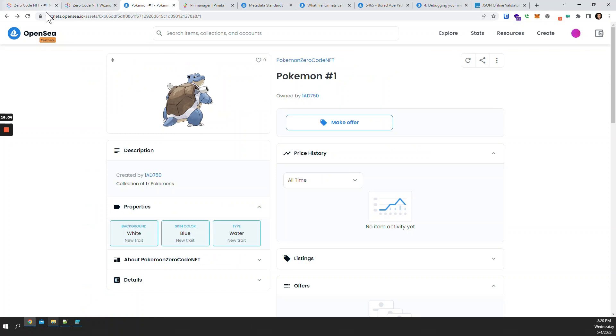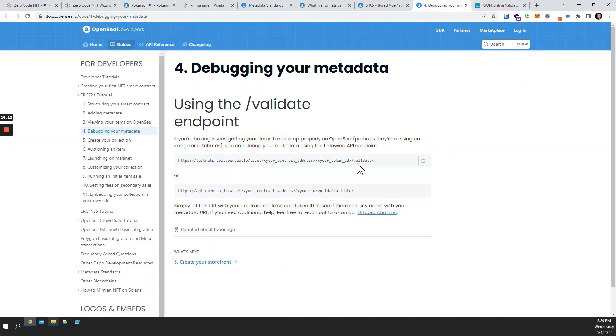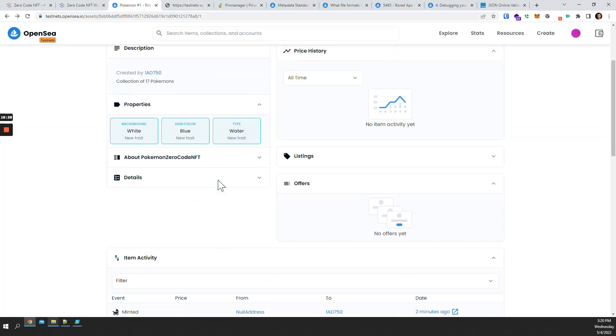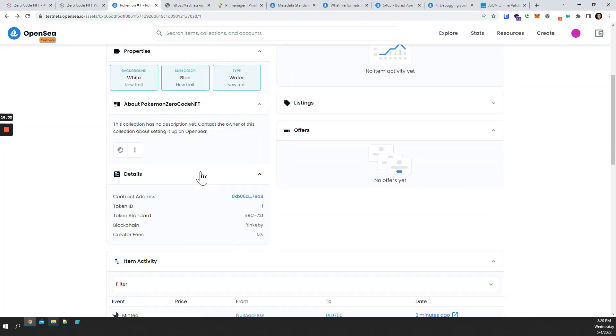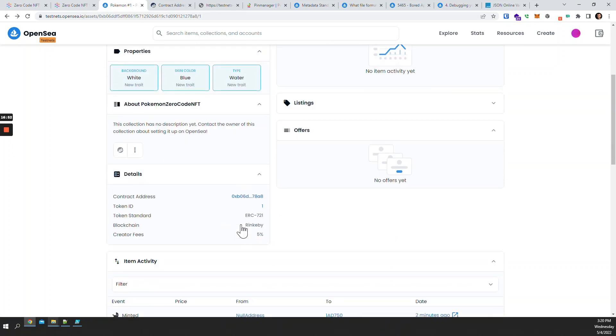Since this is deployed on the testnet, this is not the live OpenSea — it's just the testing site. We can use their validation URL. I'll copy that and paste it here. We need our contract address and the token ID to validate. I can find the contract address under 'details' and click on the contract address. Copy that, paste it here, and for the token ID this one is number one, so I'll just put '1' and click enter.